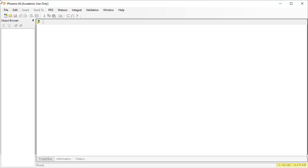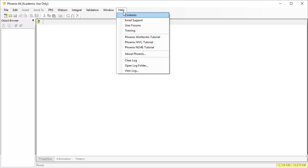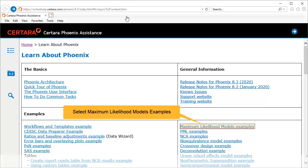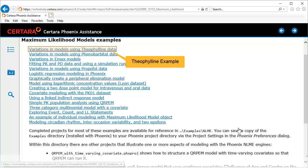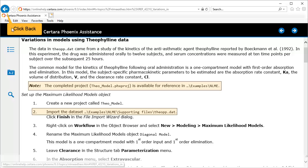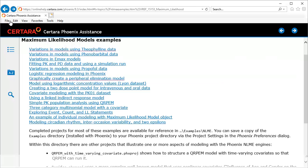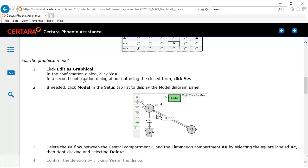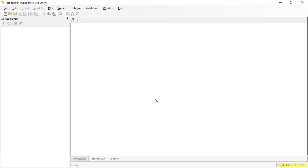The data we are looking at is part of the installation and can be found along with others through the help menu. Selecting contents takes us to the online help, where we can open the maximum likelihood model examples. We will be using this theophylline example. Both the completed project and the raw data is available. Note that there are many other worked examples, such as this one focused on using the graphical model editor. Remember that although this video will be using population data, the Phoenix model can also fit individual profiles.